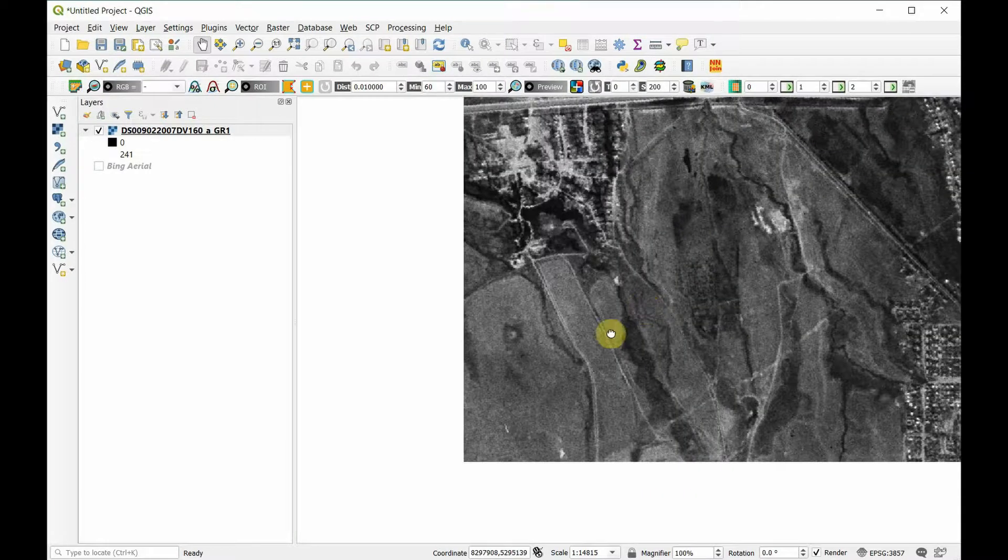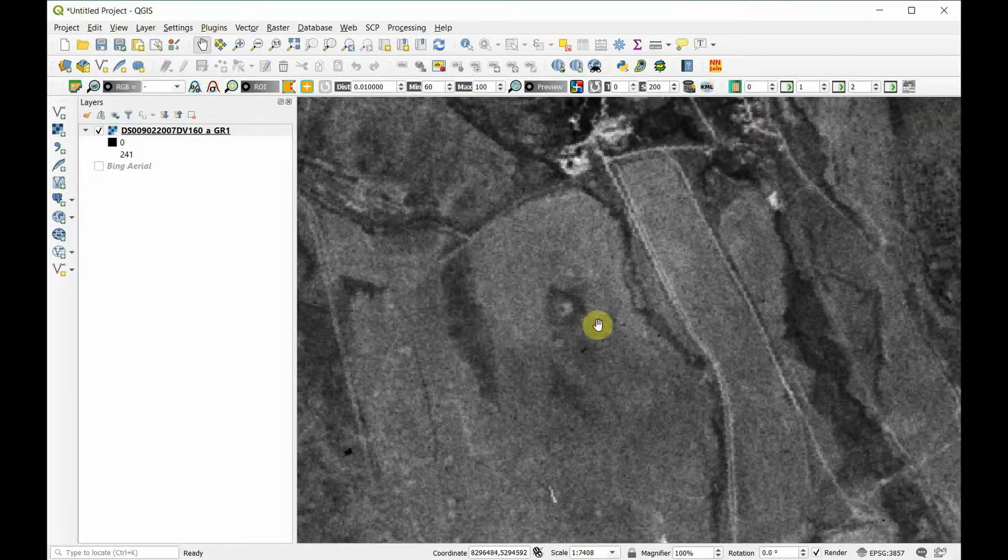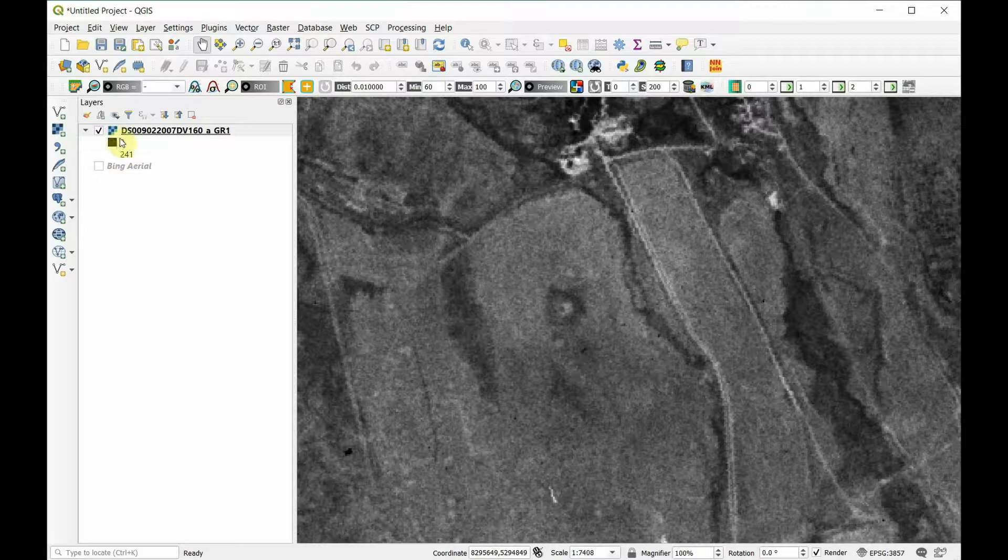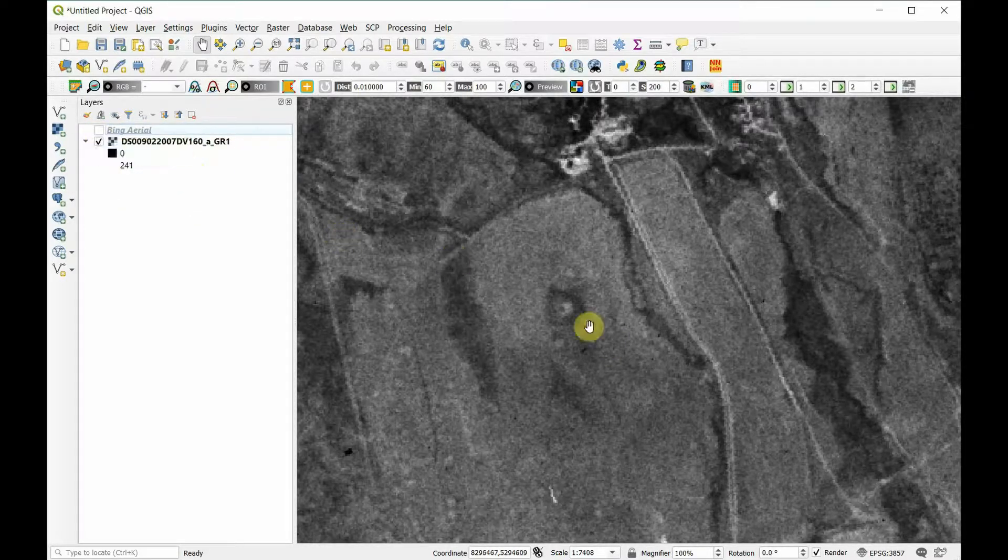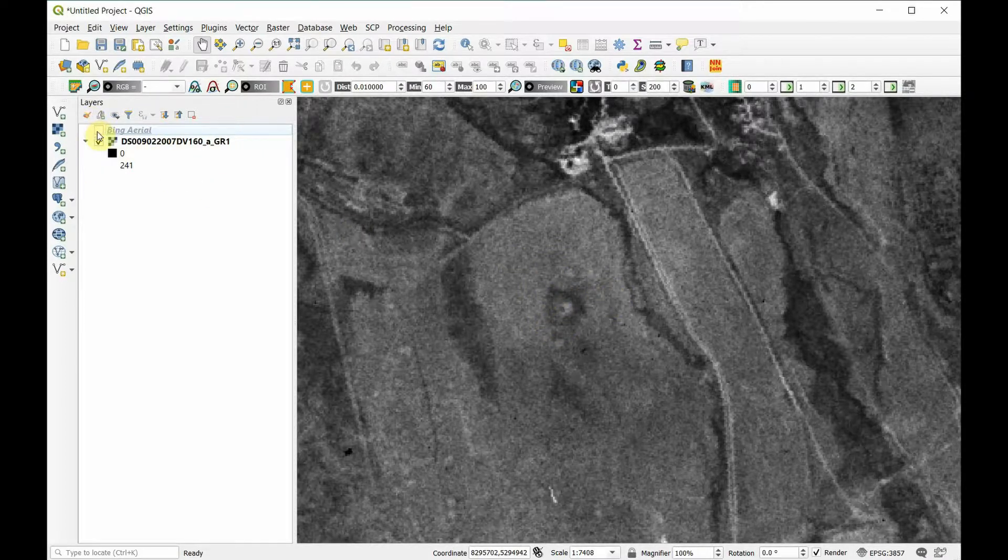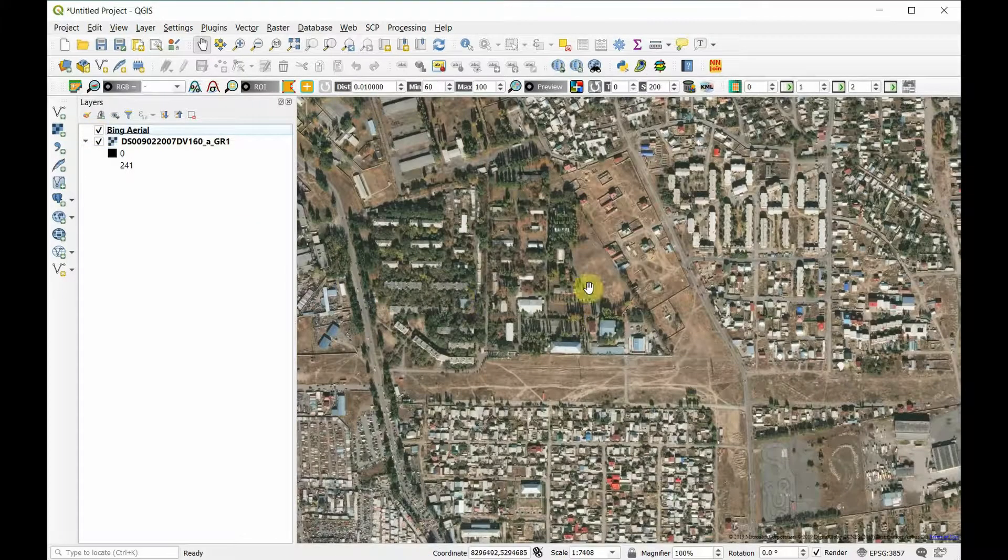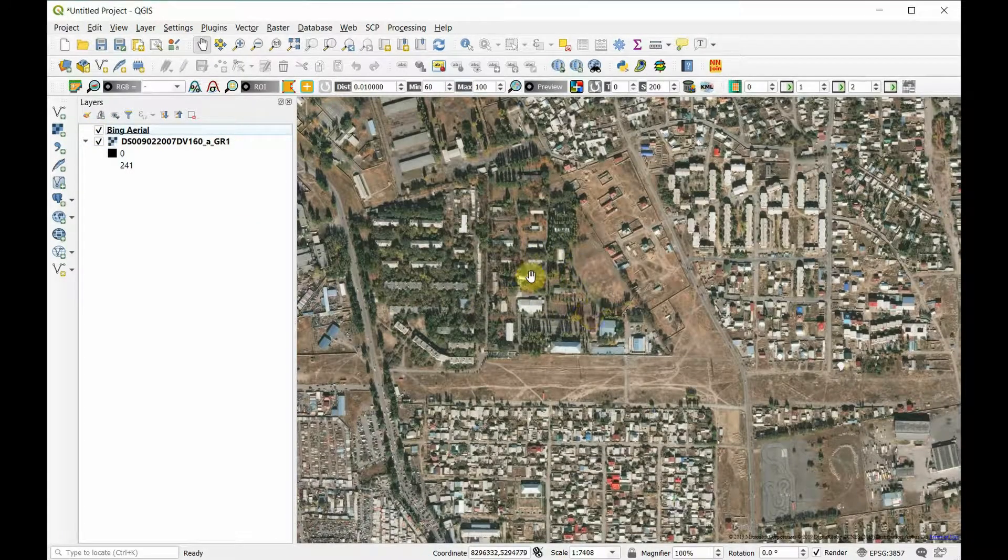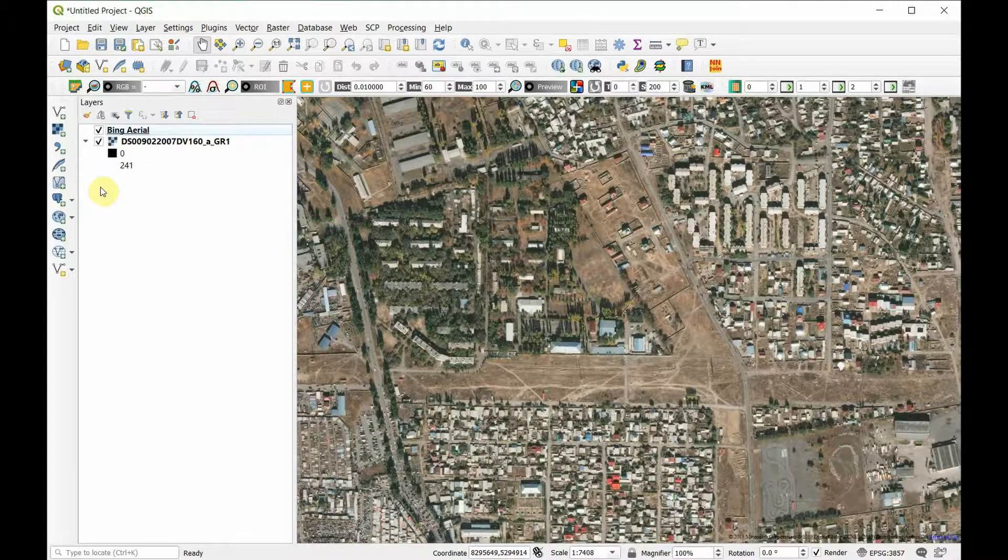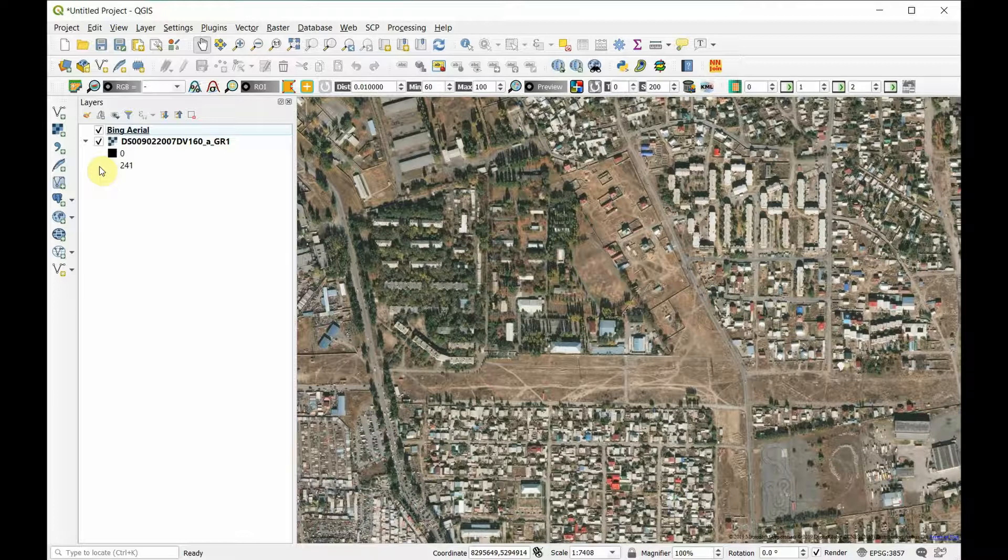Such as burial mounds. This is a burial mound that was still visible in 1961. Let's see where it is now. What has happened to it now? It is now underneath some housing development.